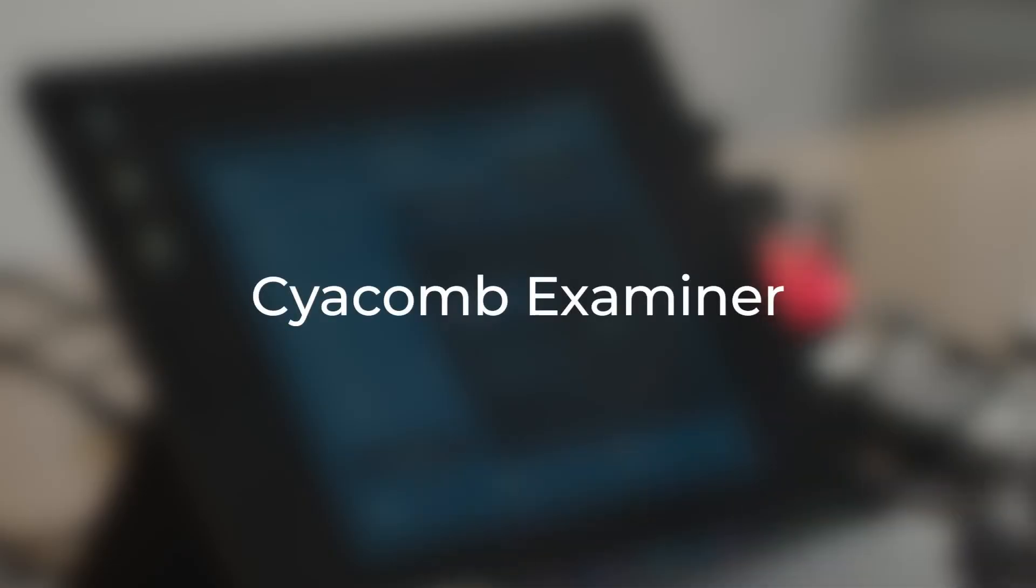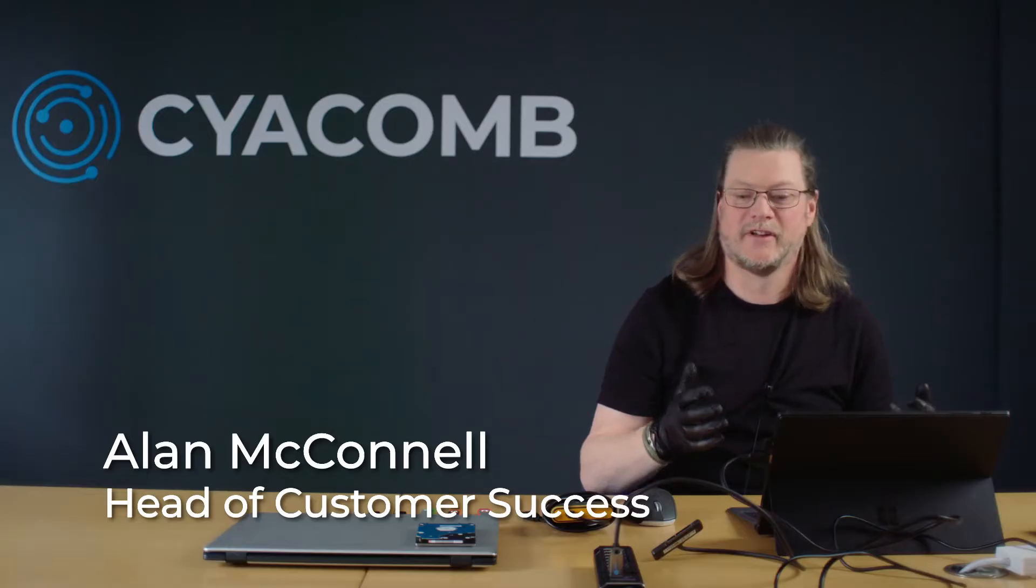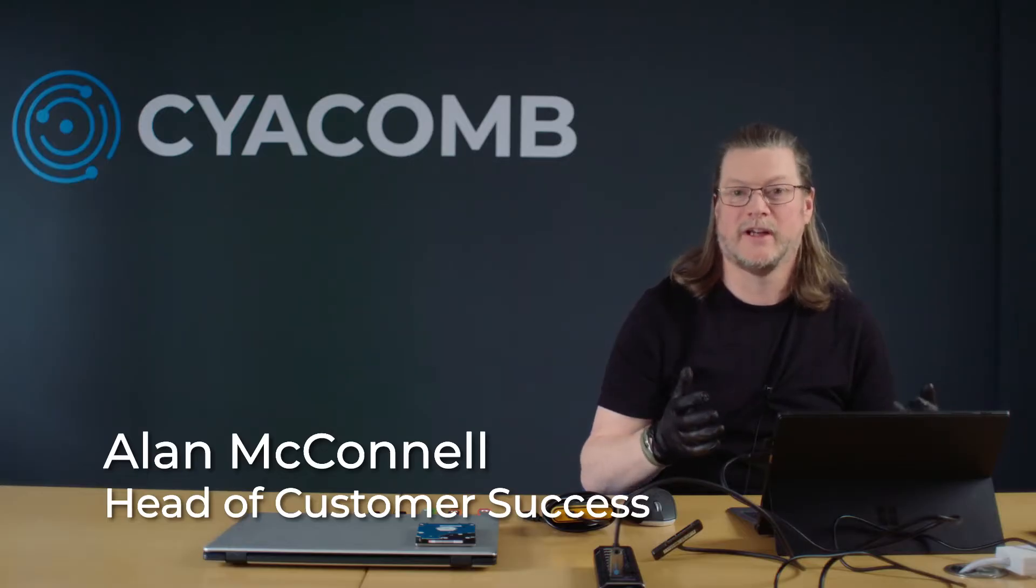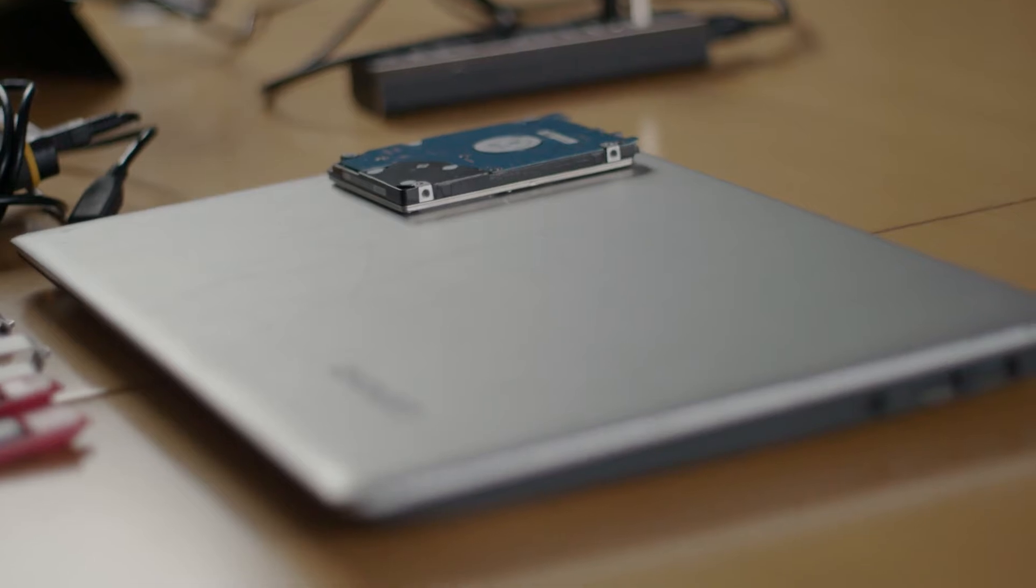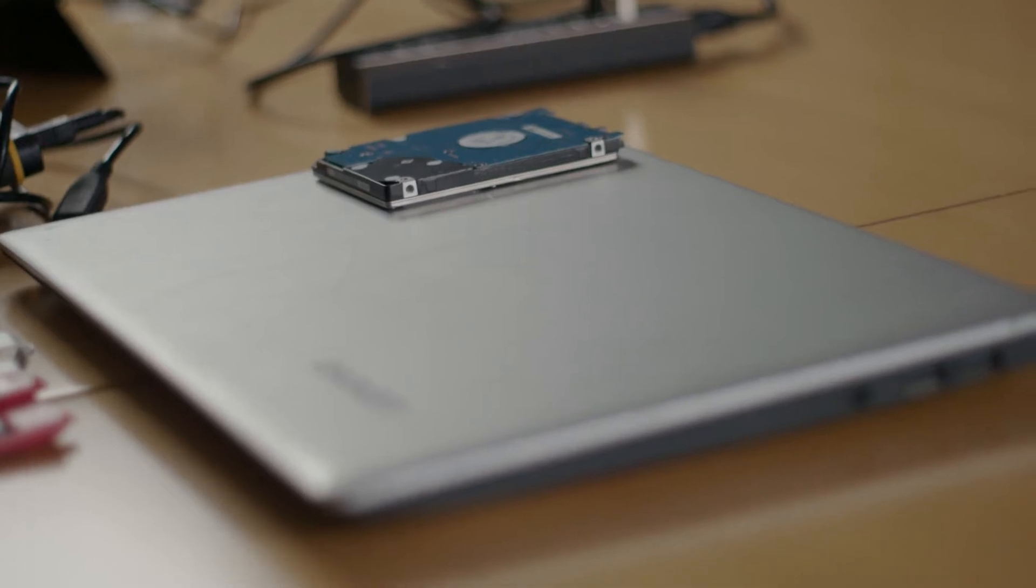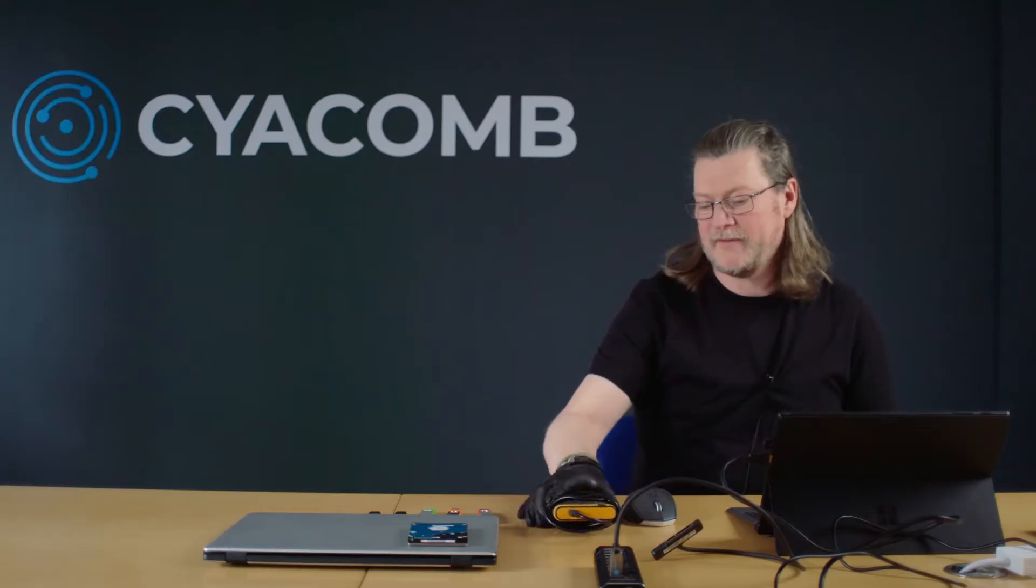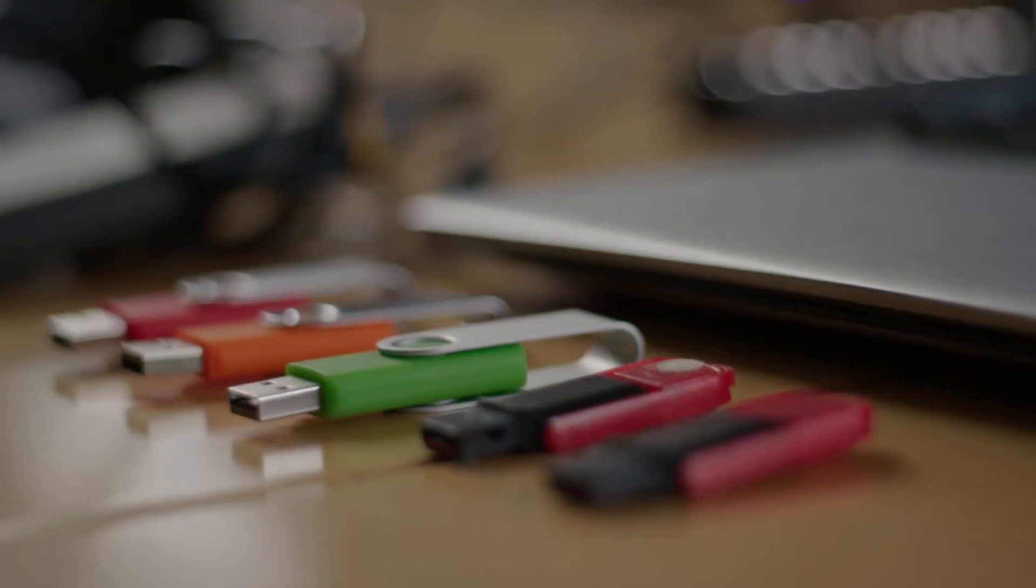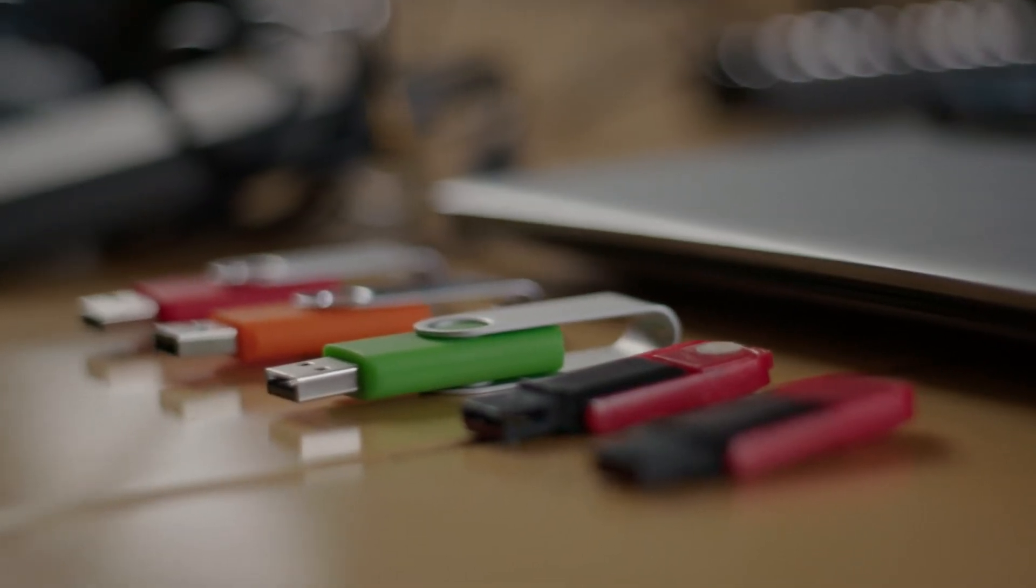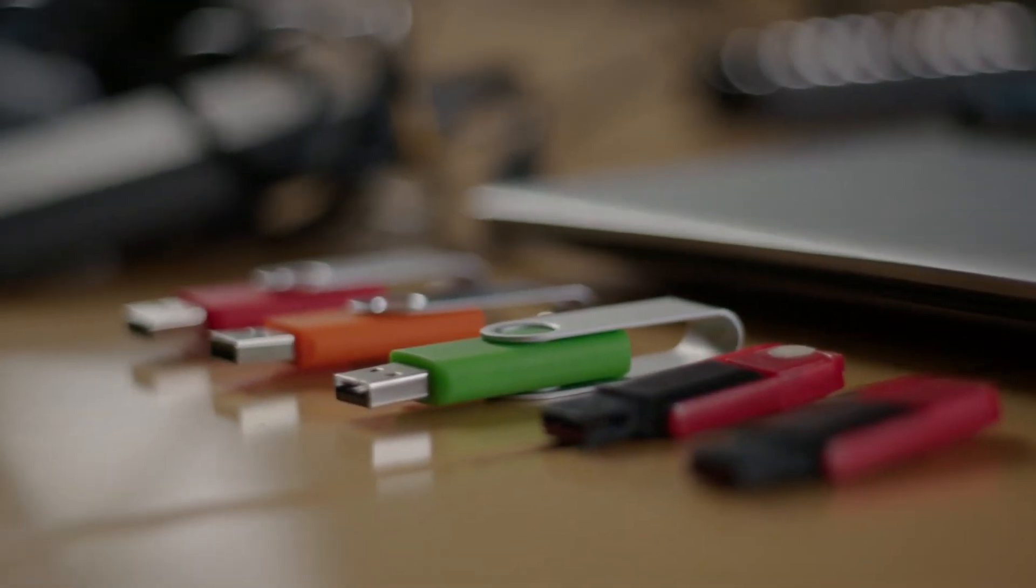We're in the situation where a search warrant has been executed in relation to illegal images in a residential property. The search has recovered a number of items. We have a laptop from which I've removed the hard drive, an external USB drive, and five USB thumb drives.